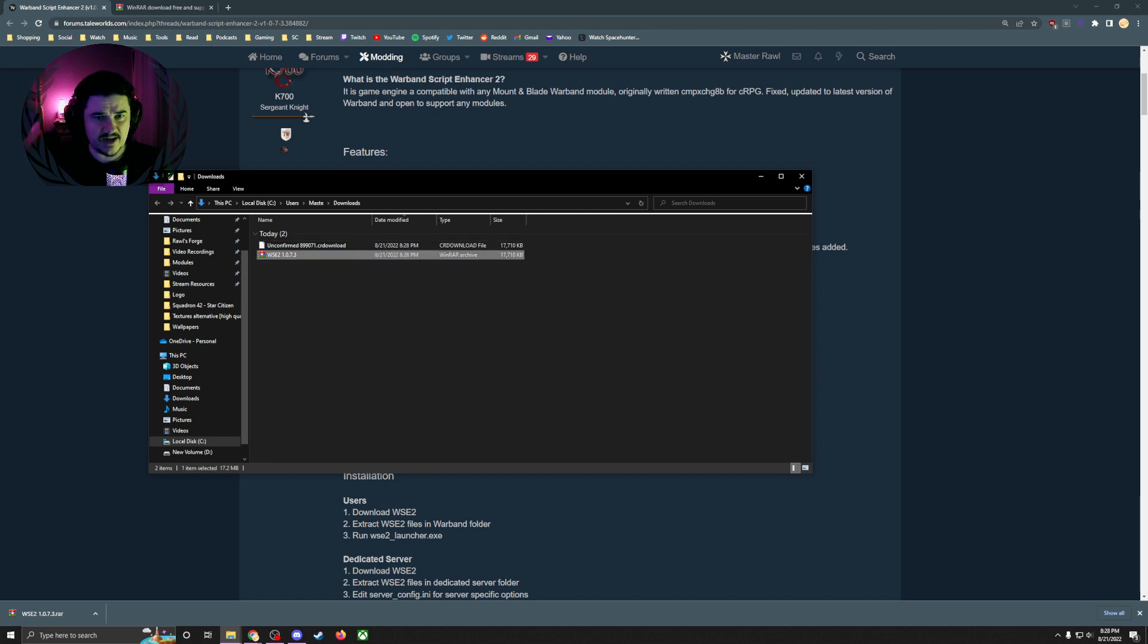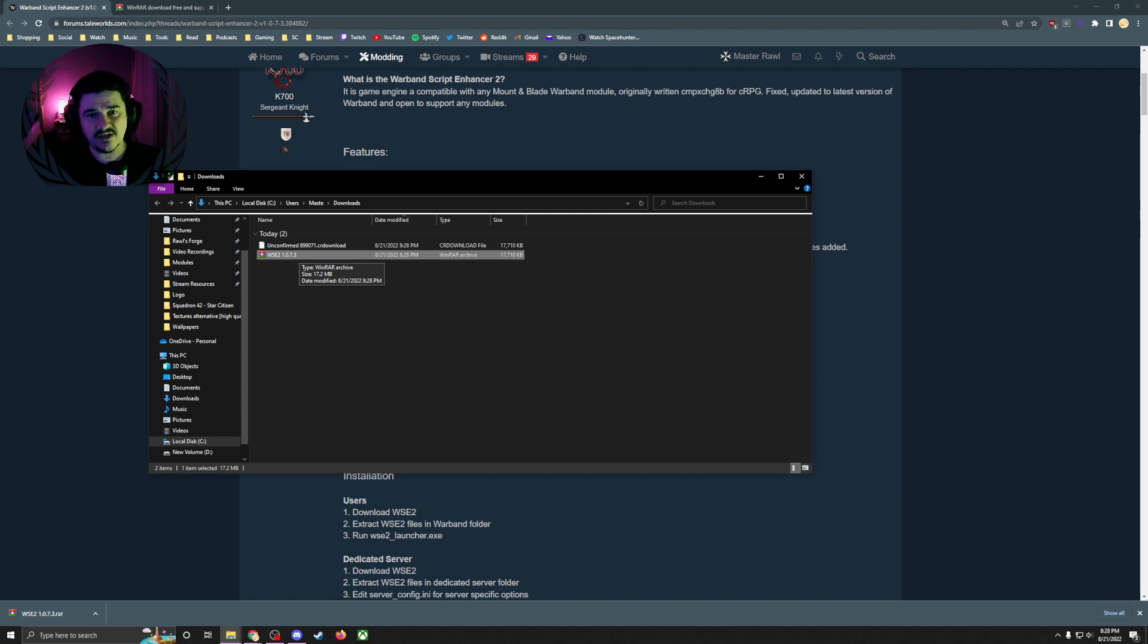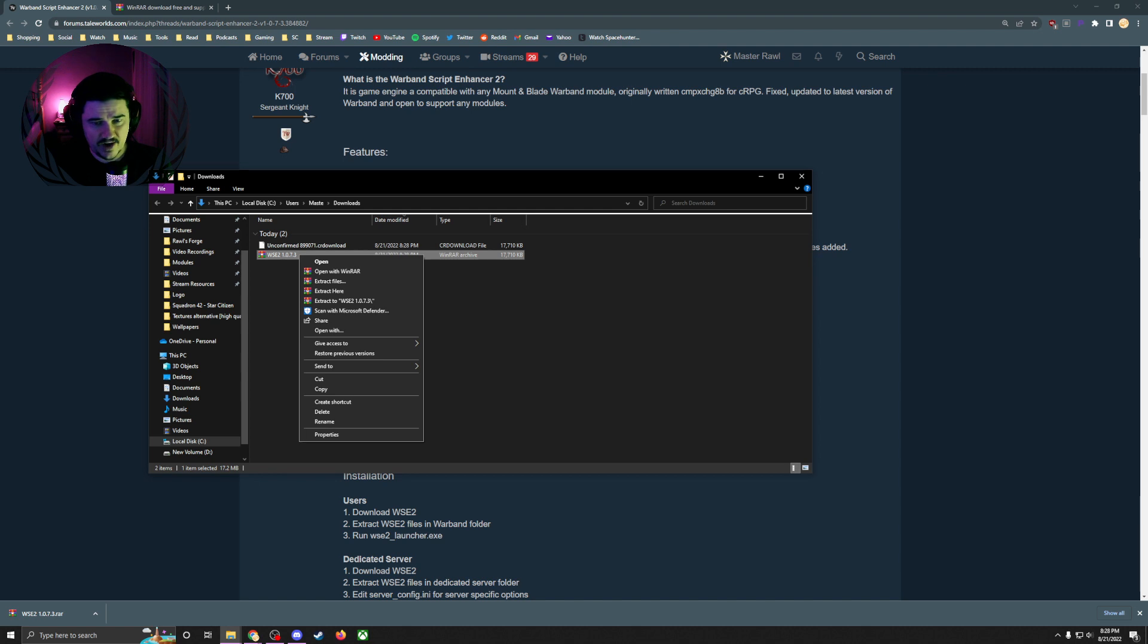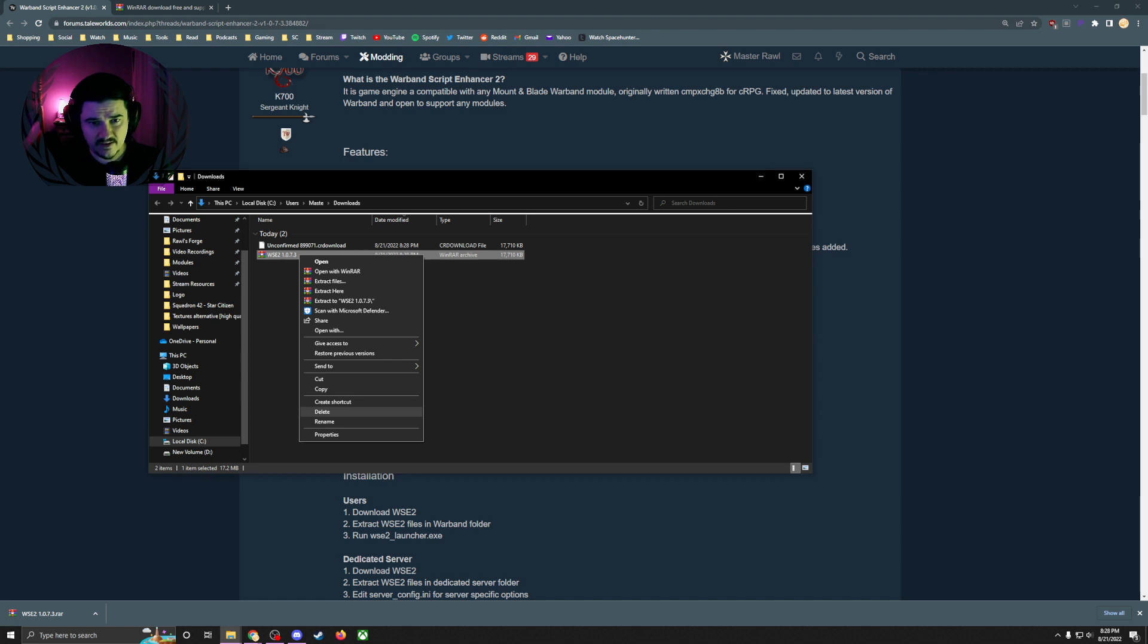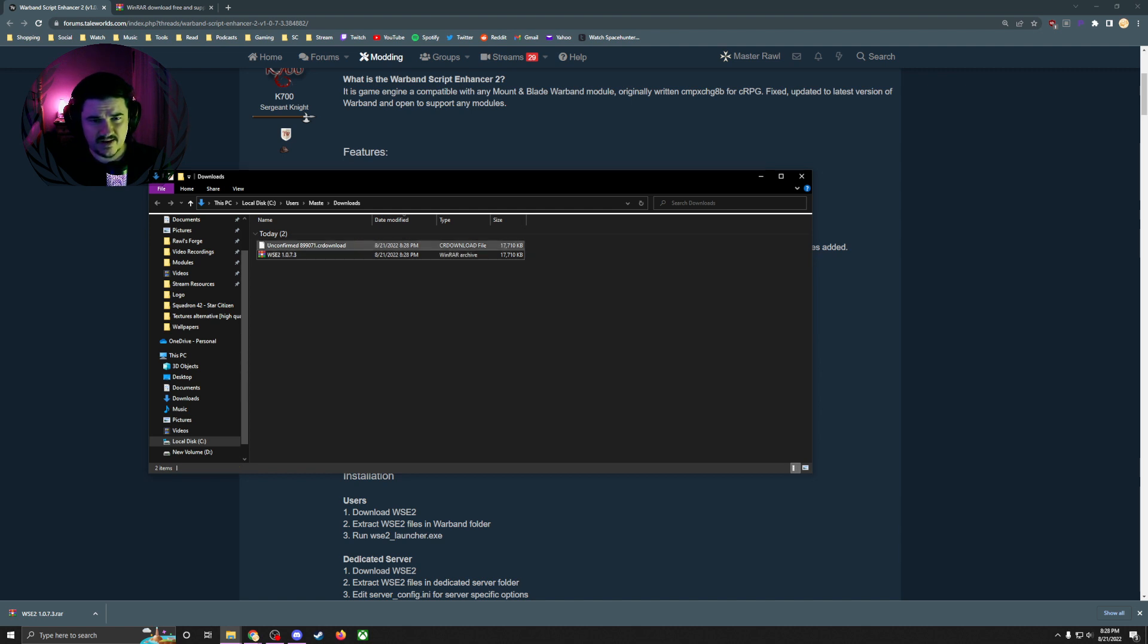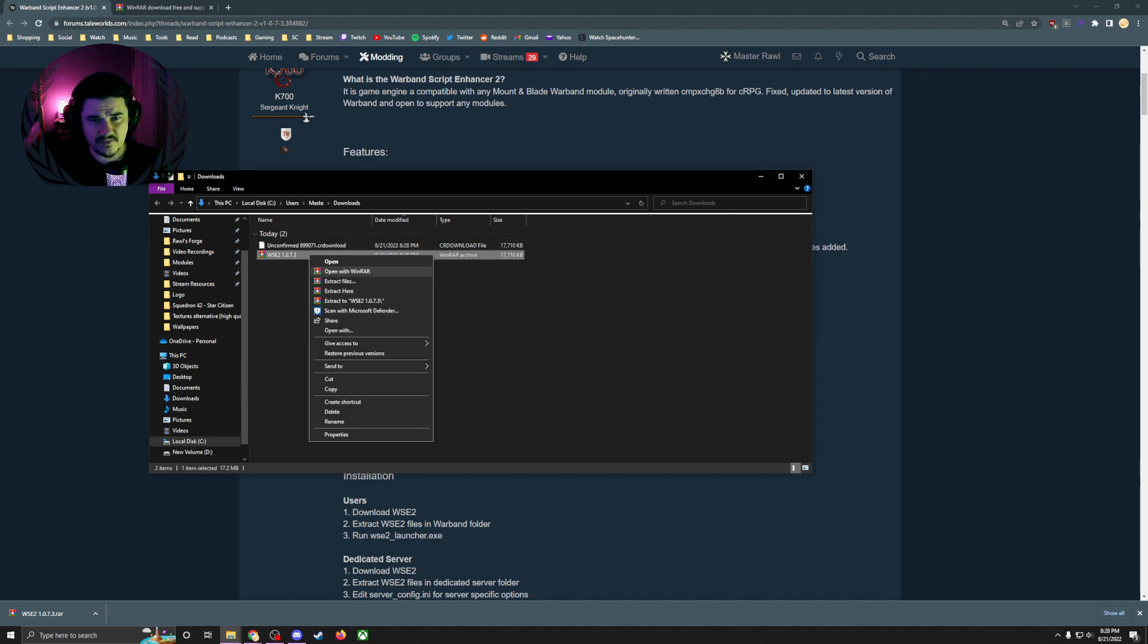The next thing we need to do is extract it. I use WinRAR, you can use 7-Zip or whatever. I'm going to link WinRAR's website. It's free to use. Go ahead and extract it here. It's going to extract a bunch of files.